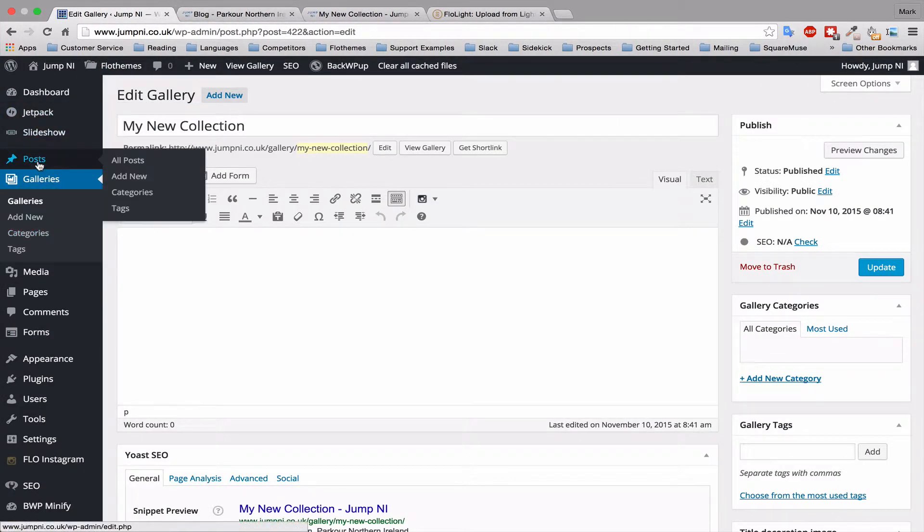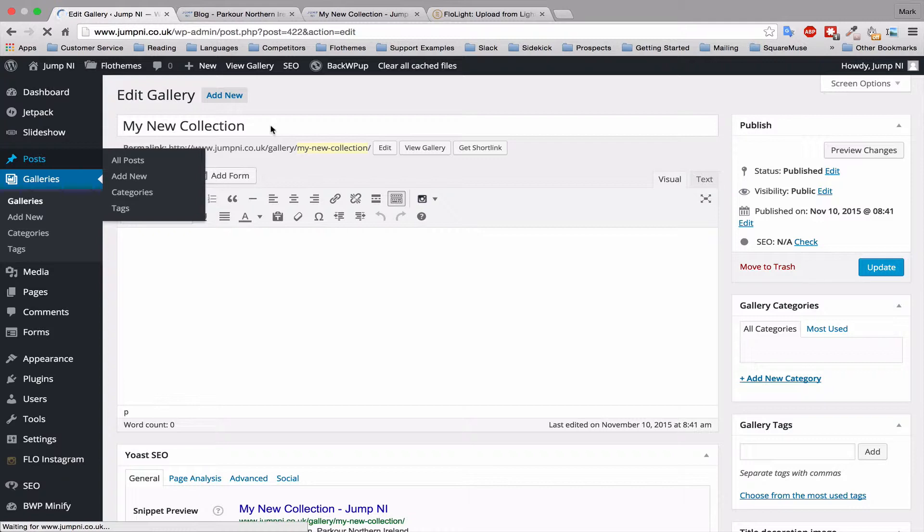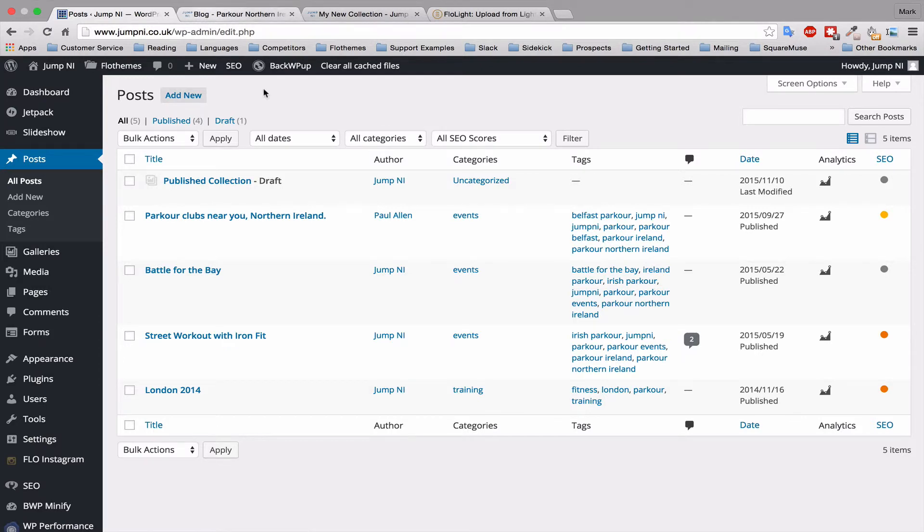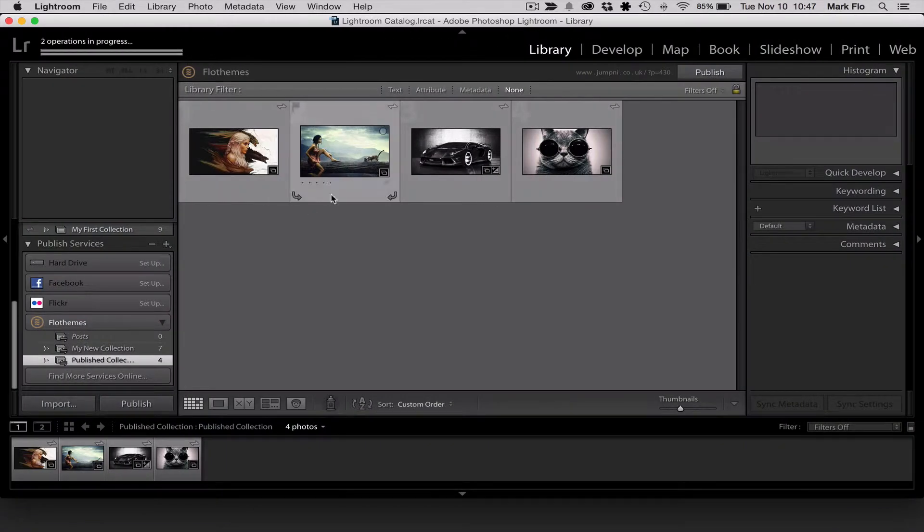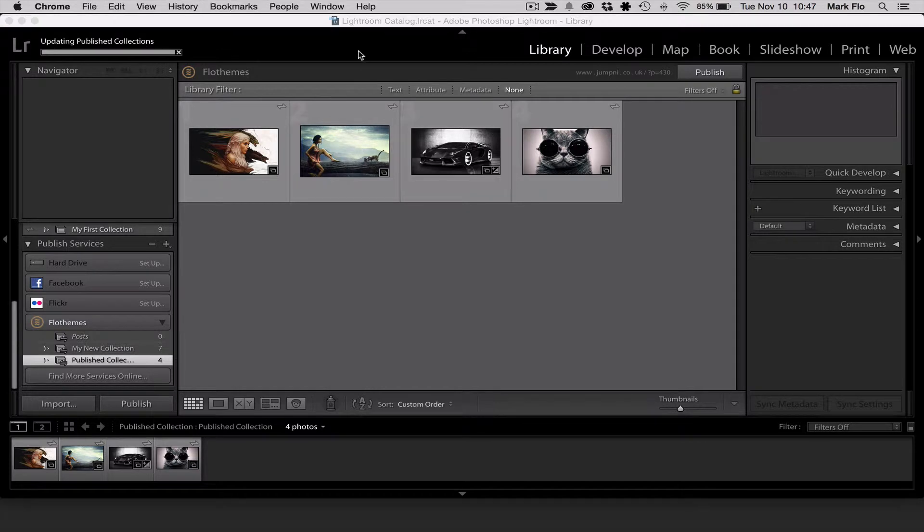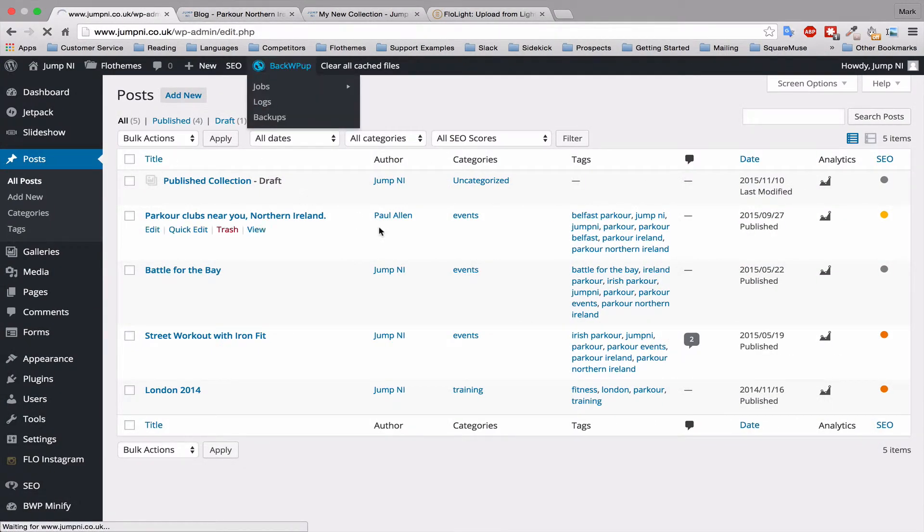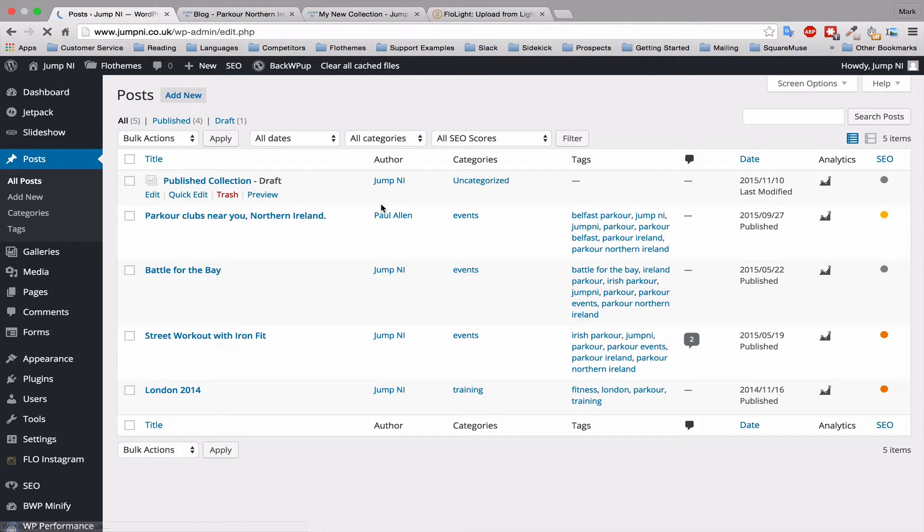If we go over to posts you should then see a draft. So it was named published collection. And once it's finished here, it updated the published collection. You can then refresh the page again, and you'll see that it is no longer a draft and it has been published.